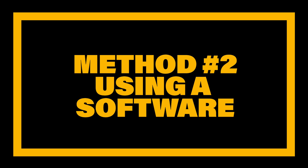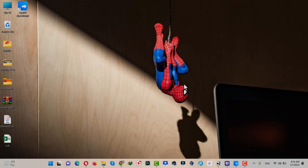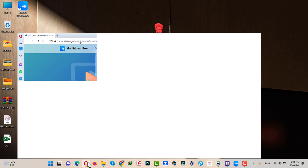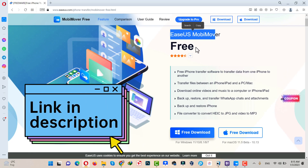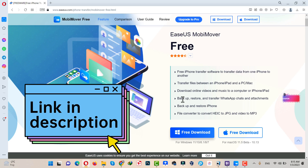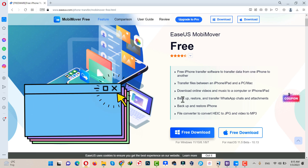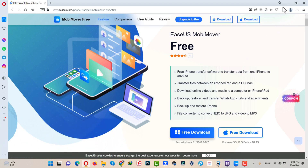Our second method is using a software to transfer photos from iPhone to computer. I am going to use the software called Asus Movie Saver. Just go ahead, download and install the software — the link will be given in the video description below.